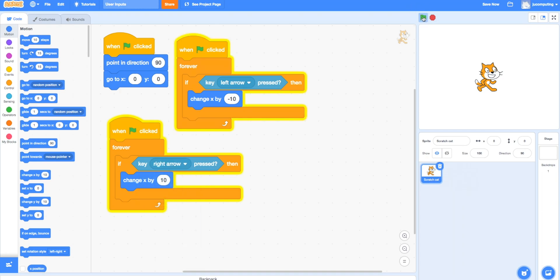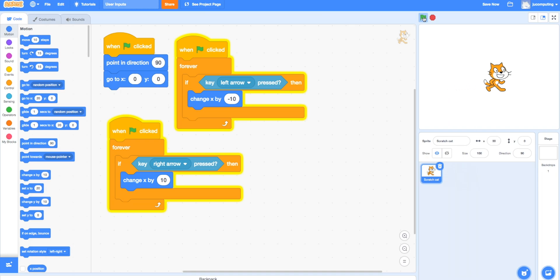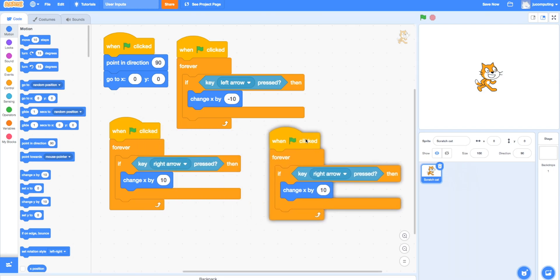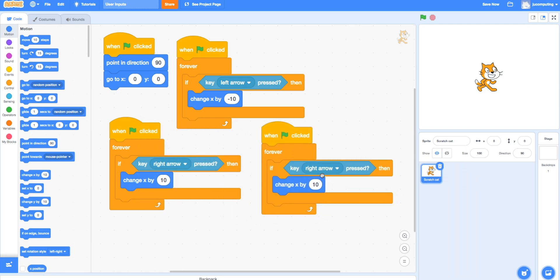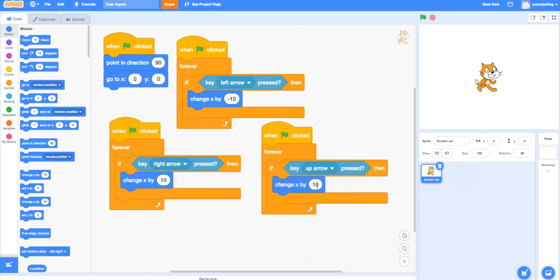If you want to do the same thing for up and down, you just change the x to y. Make another copy and change the x to y, so you will go up.